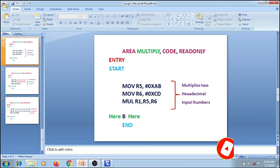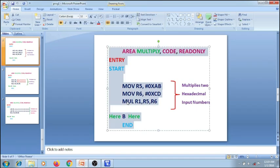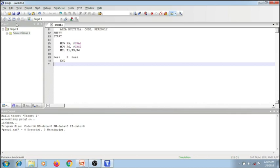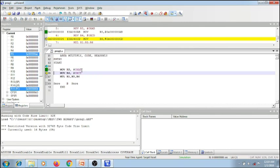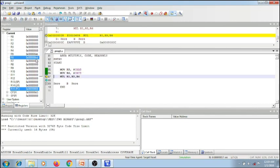Let me execute this in the Keil IDE and show it to you. So this is the program I have written. If I save it and build it, zero errors and zero warnings. Let me execute this program. If I execute the instructions one by one, the first number AB got loaded into the R5 register as-is, since the input number is hexadecimal. The next number CD is moved to the R6 register. Now if I multiply this, the resultant value in R1 register is 88EF. But this is also not the right way of executing our task.